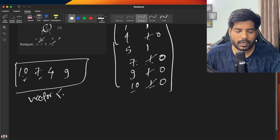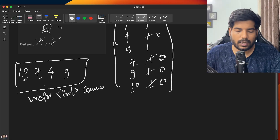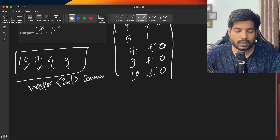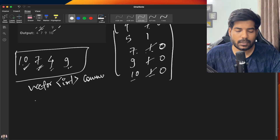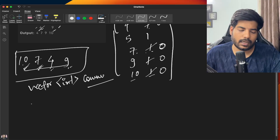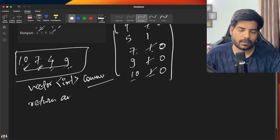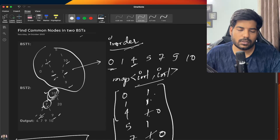We store all the common nodes in a common nodes vector. Now we need to return these nodes in sorted order, so we simply sort the common nodes array and return it.